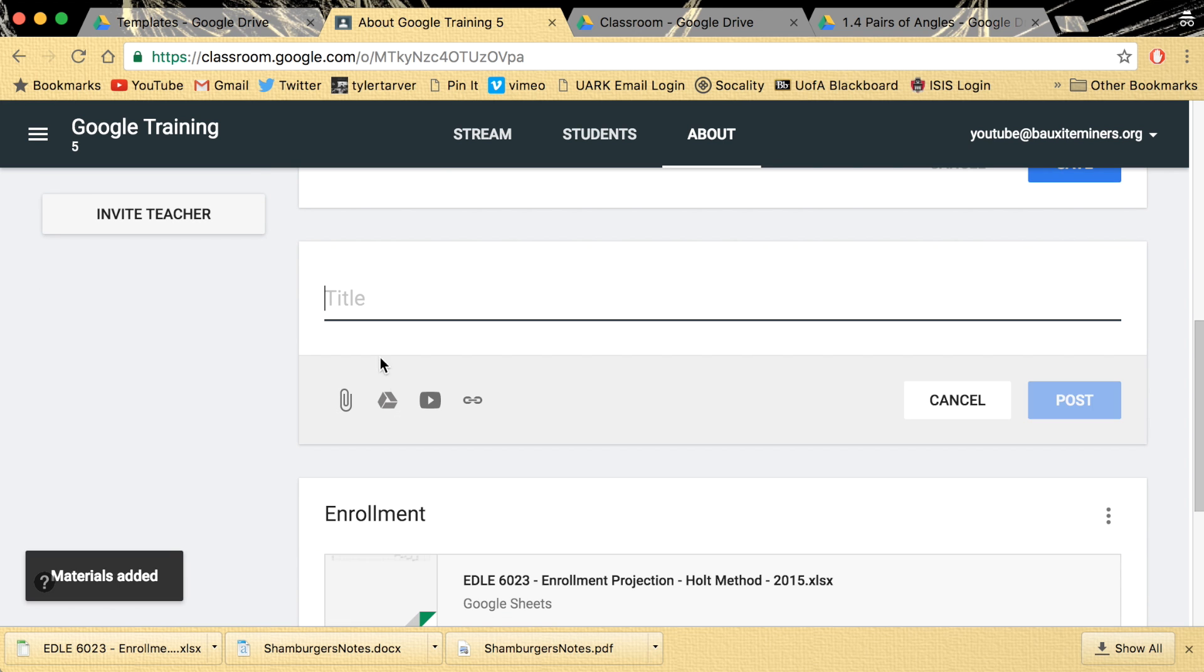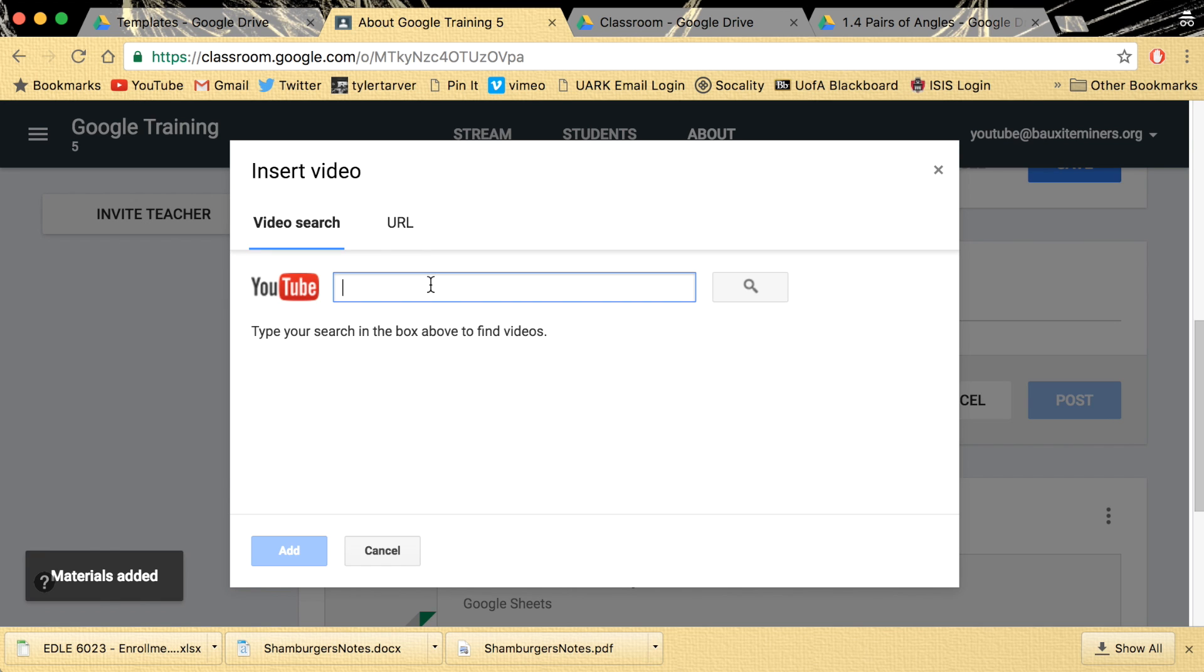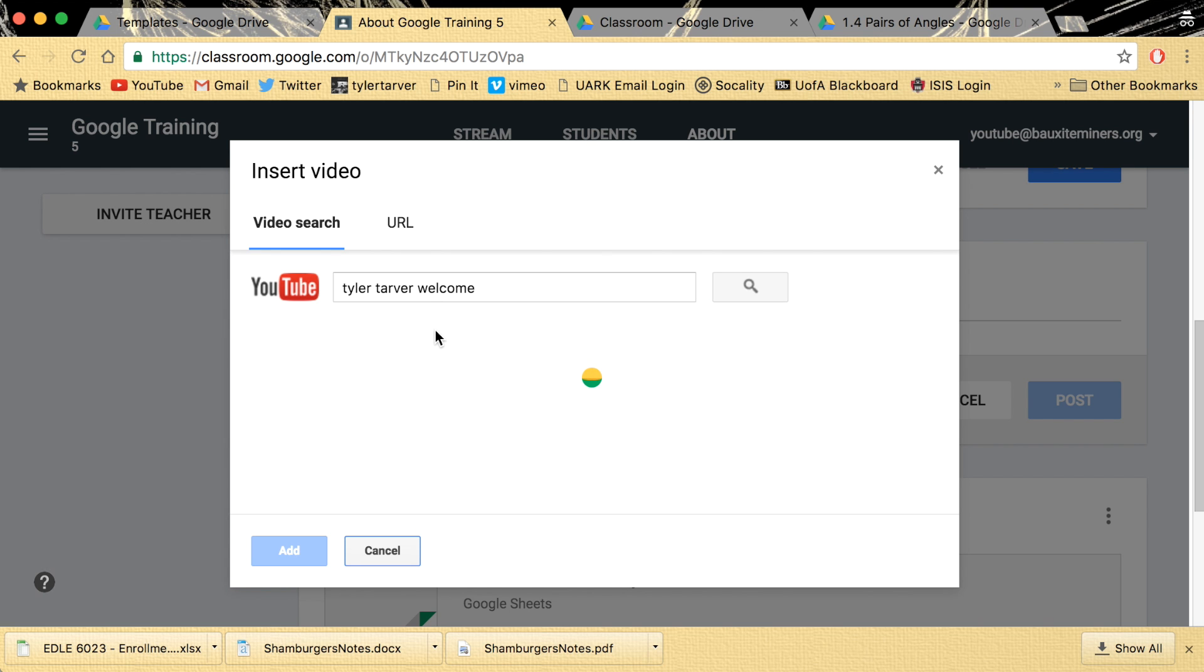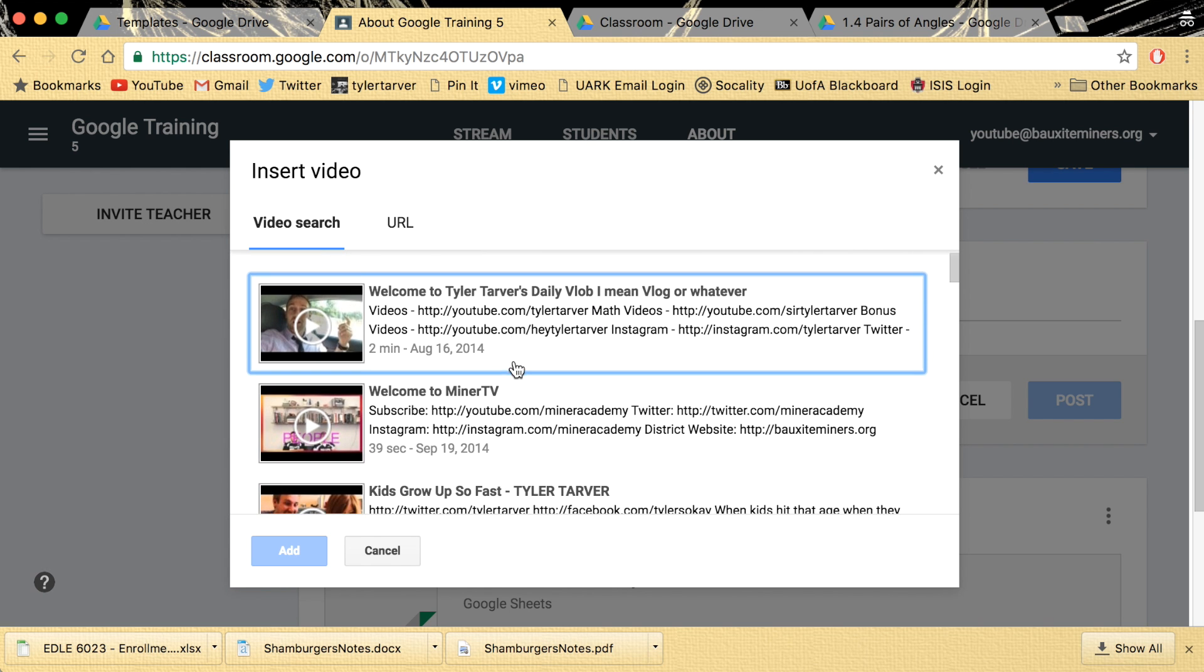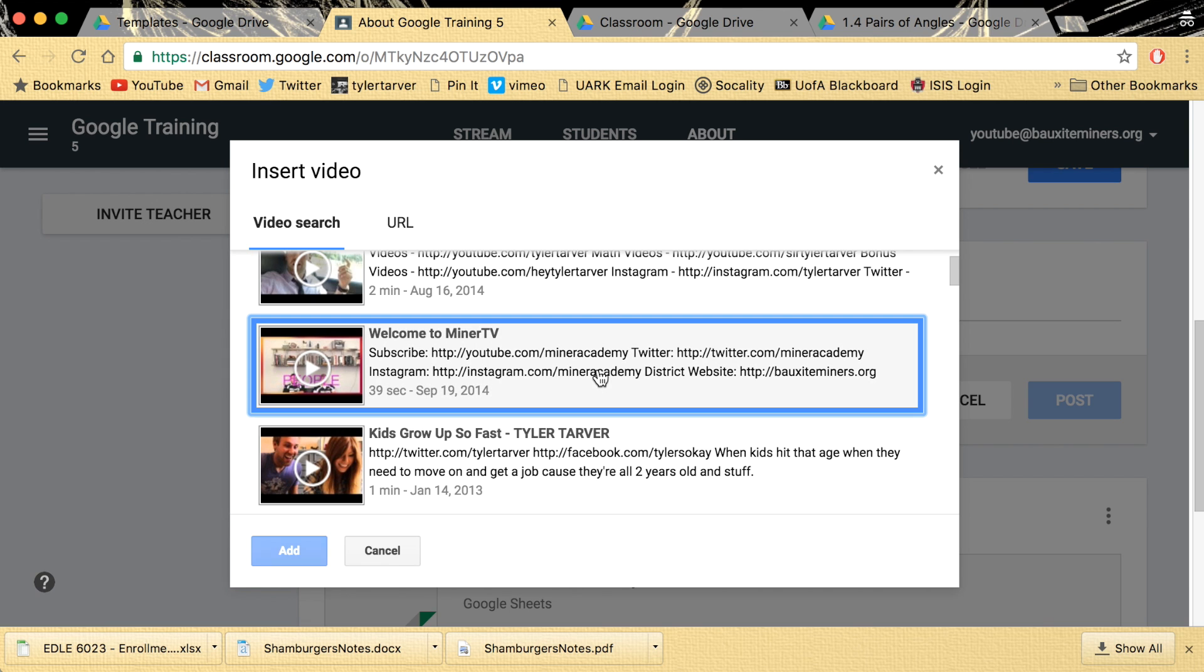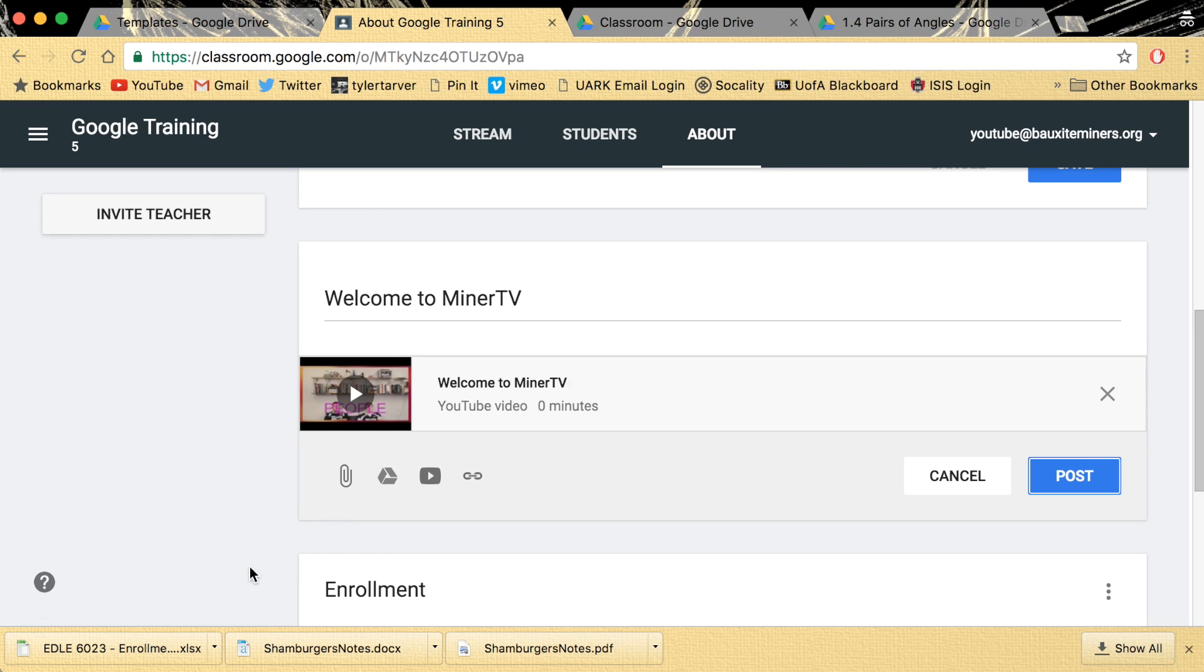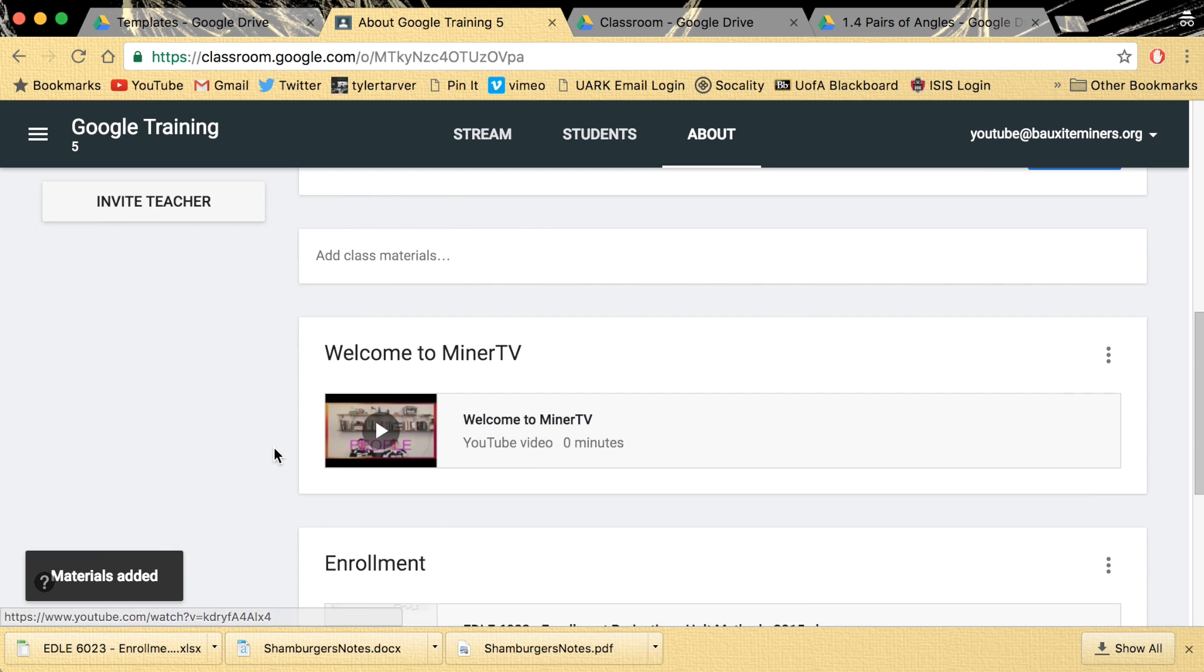And then I want to add a video. Let's say Tyler Tarver. Welcome. Maybe I have a video that gets this. Do I? No. That's dumb. Hey, welcome to minor TV. That'd be a good one. Post. Now it's like a welcome video.